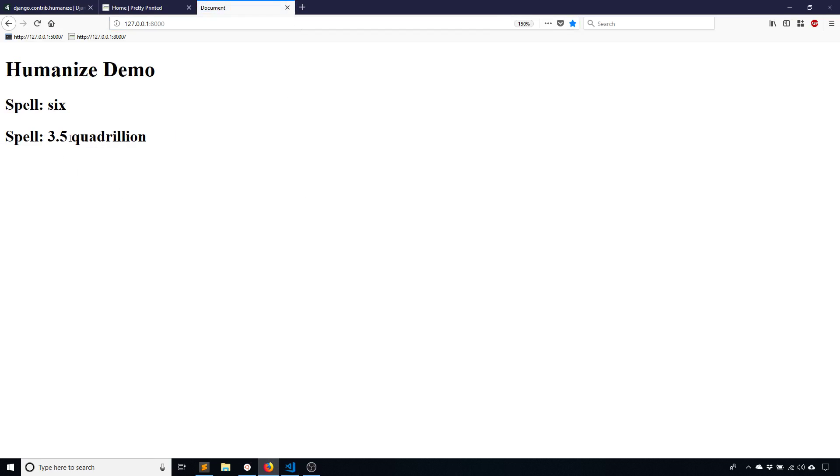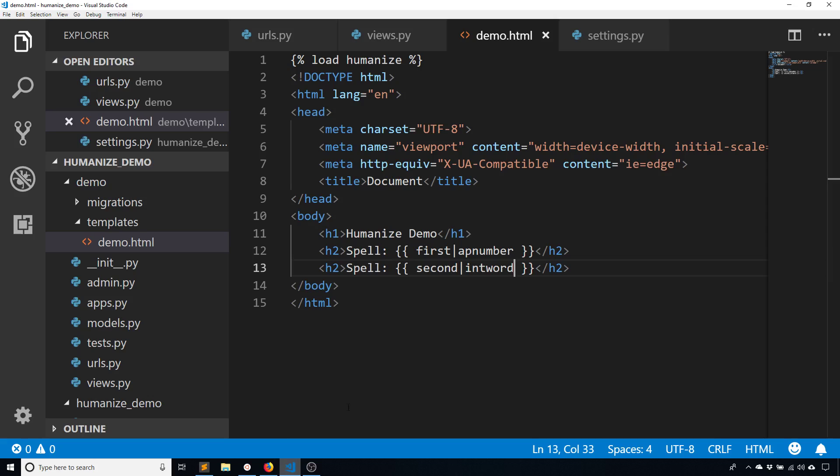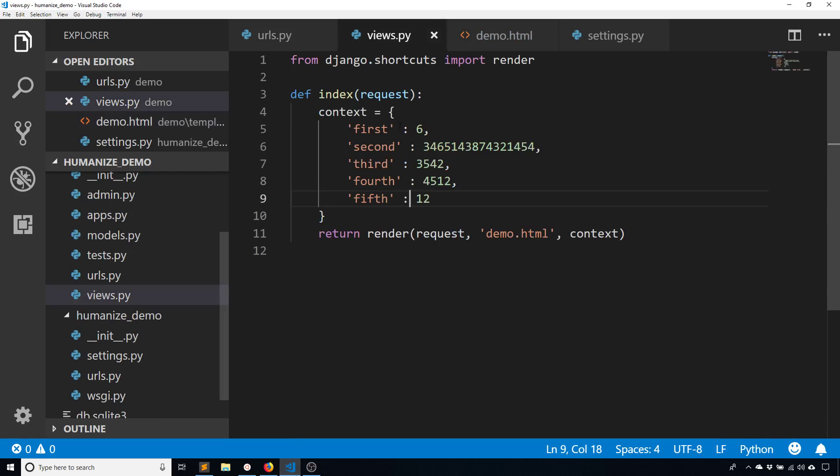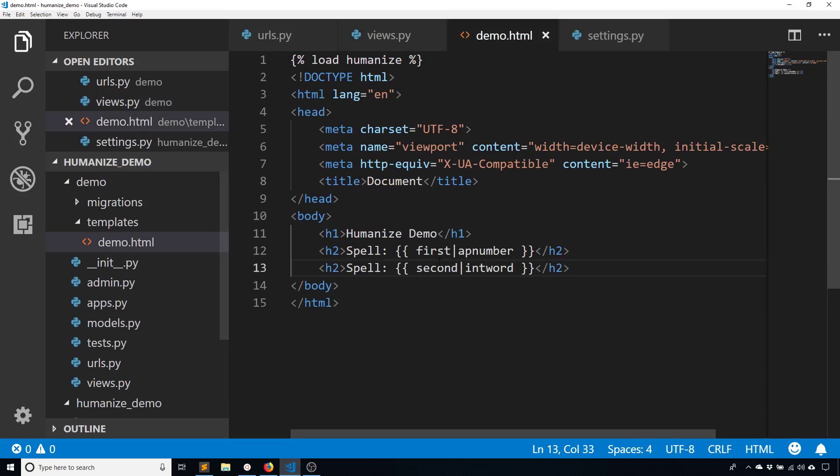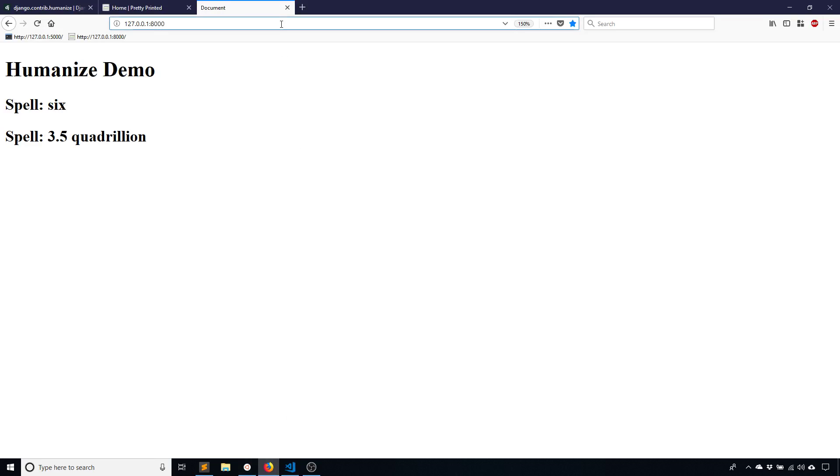It says 3.5 quadrillion. So as you can see, once you get over a certain point, you'll have to use int word. And that point is actually just anything over 10. So if I change to 5th here, you'll see that it just shows 12. So AP number only works for numbers 1 through 9.